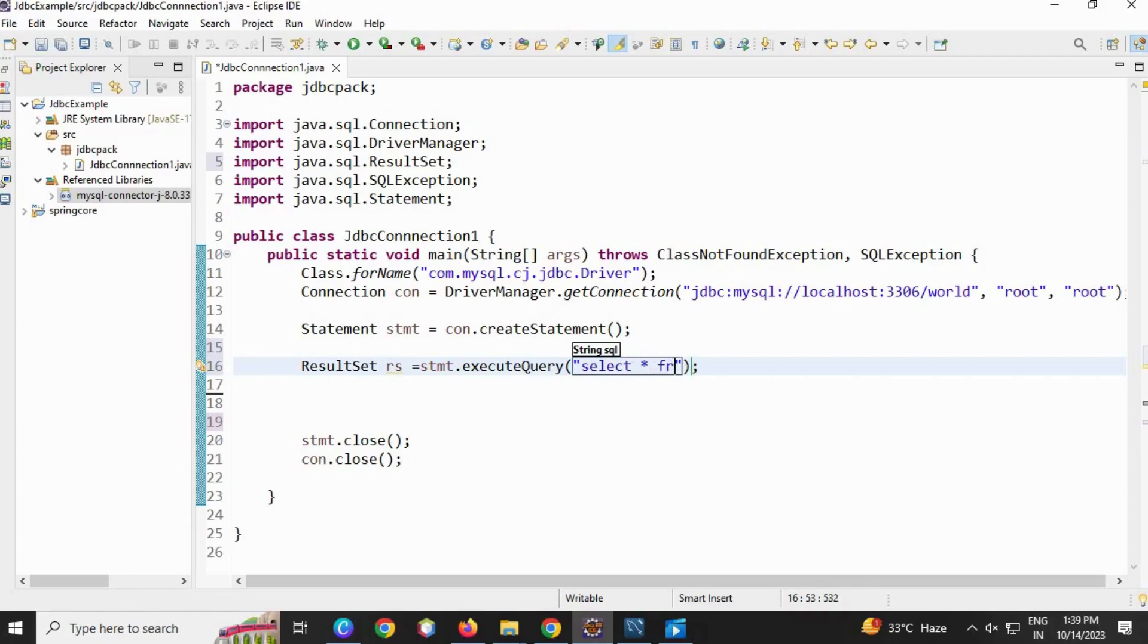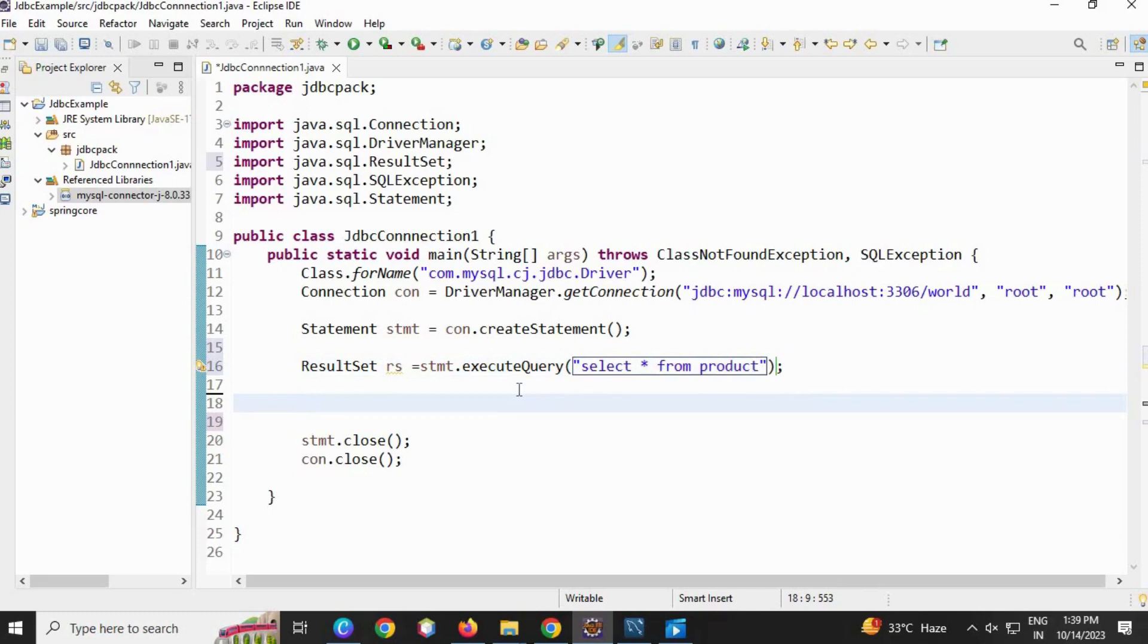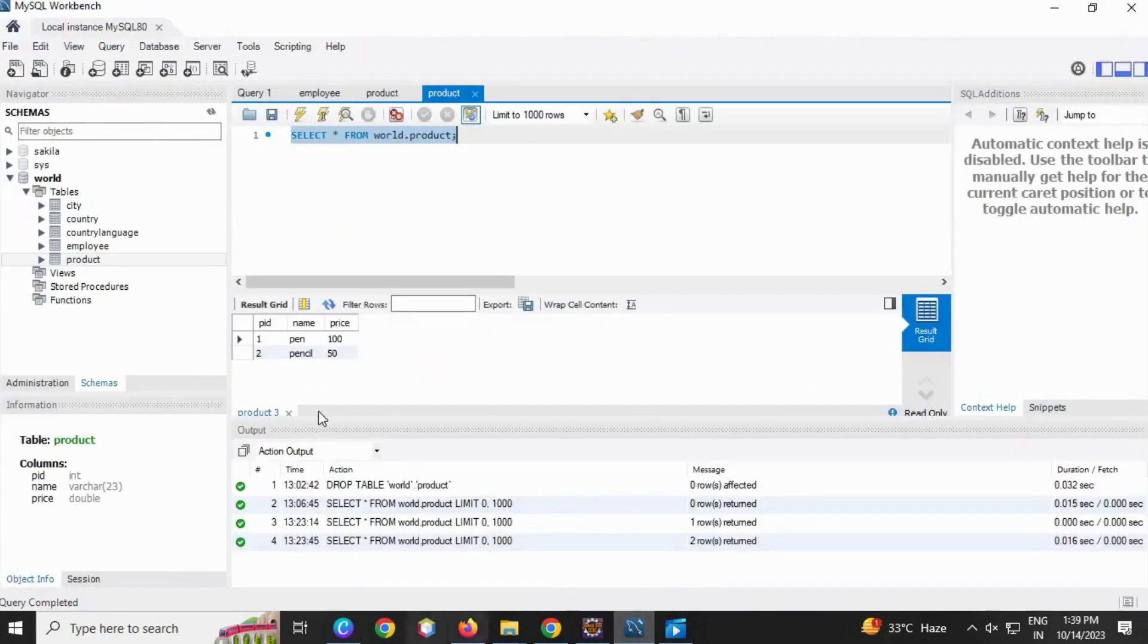...space, the table name, that is 'product' table. Now, as we are having three particular columns, you have to fetch them.